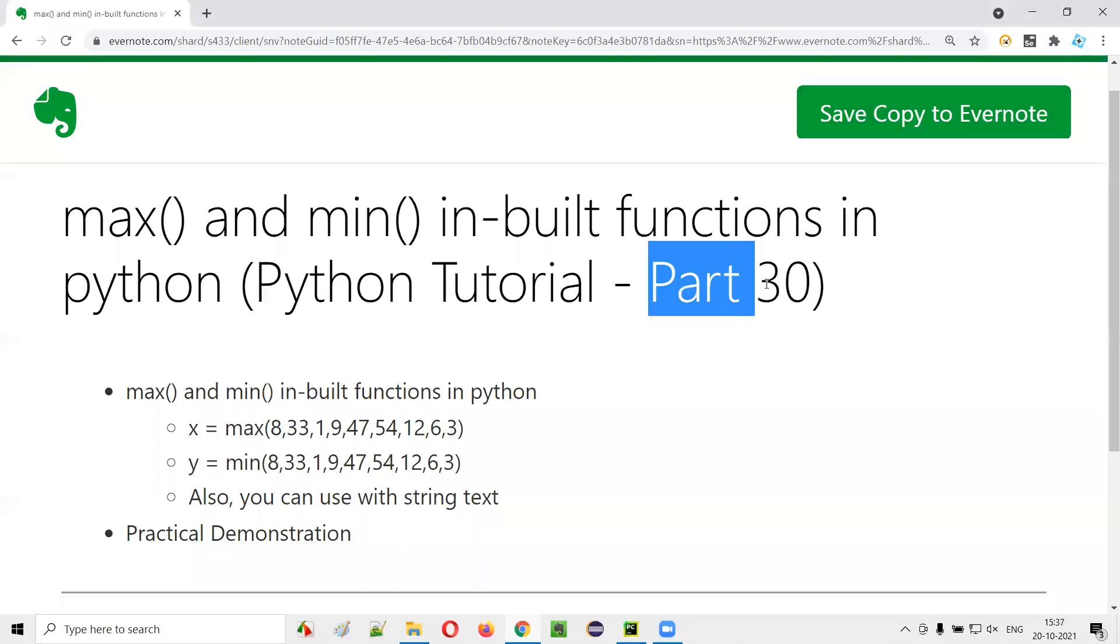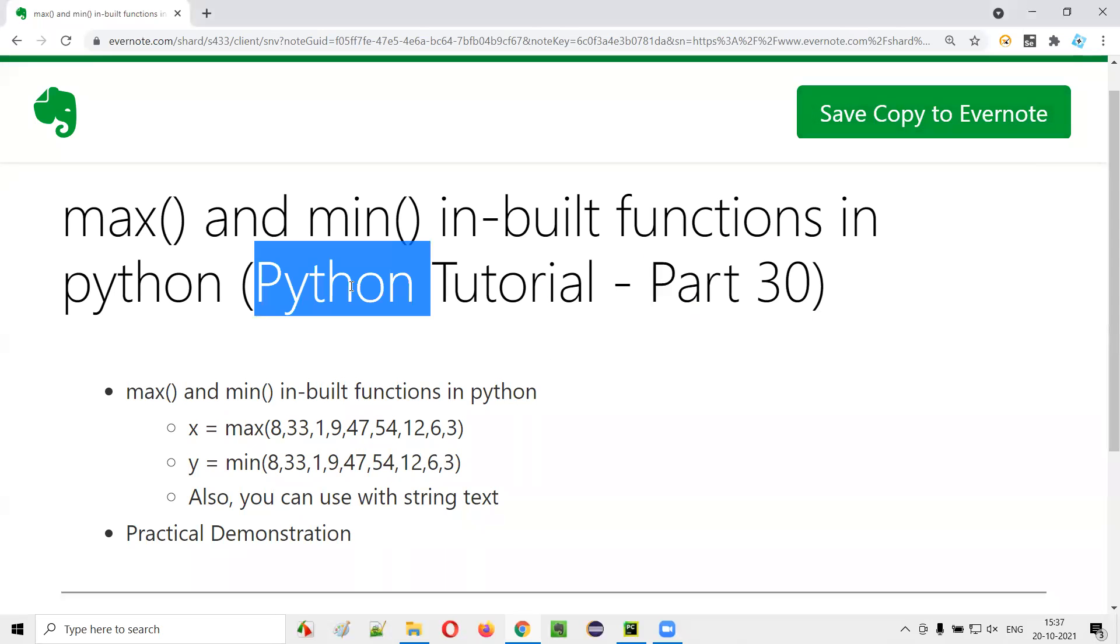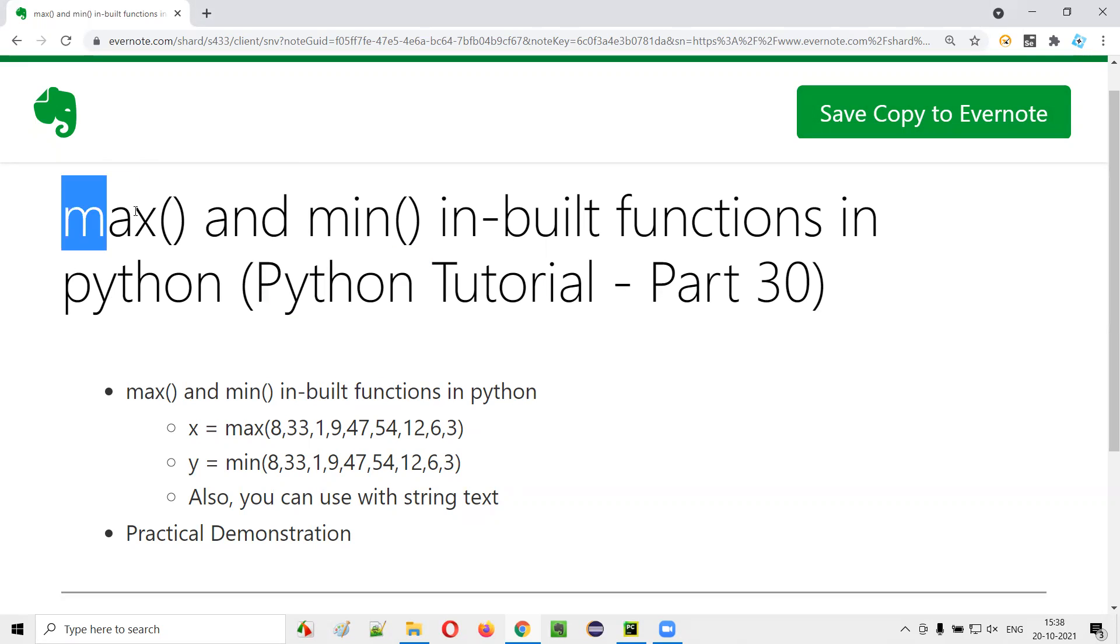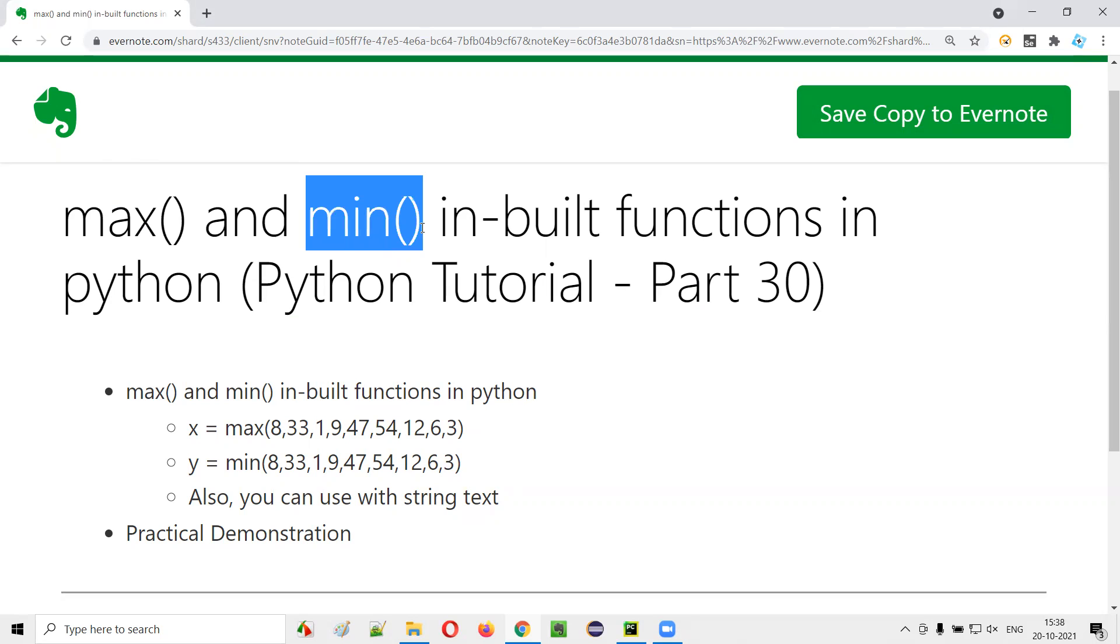Hello all, welcome to part 30 of Python tutorial series. In this session, I'm going to practically show you how to use max and min built-in functions in Python. So let's get started.